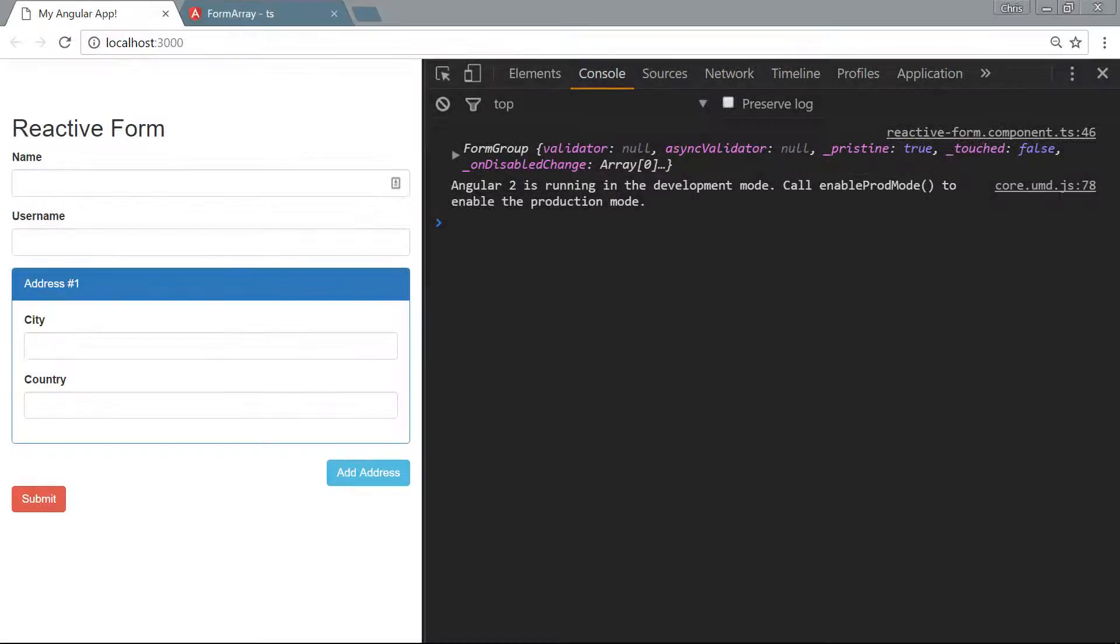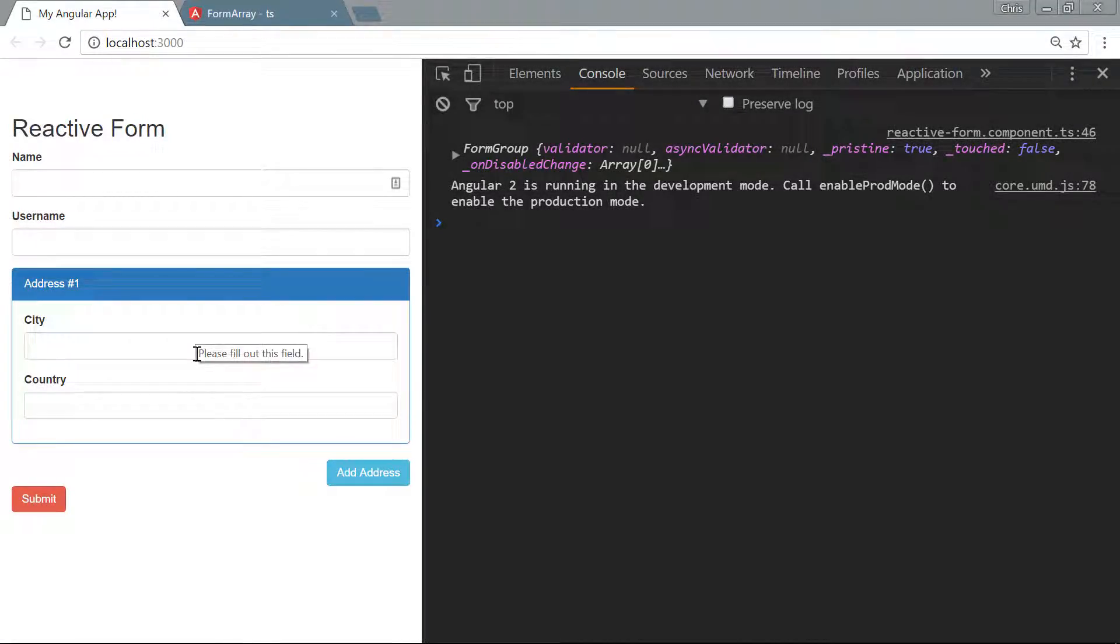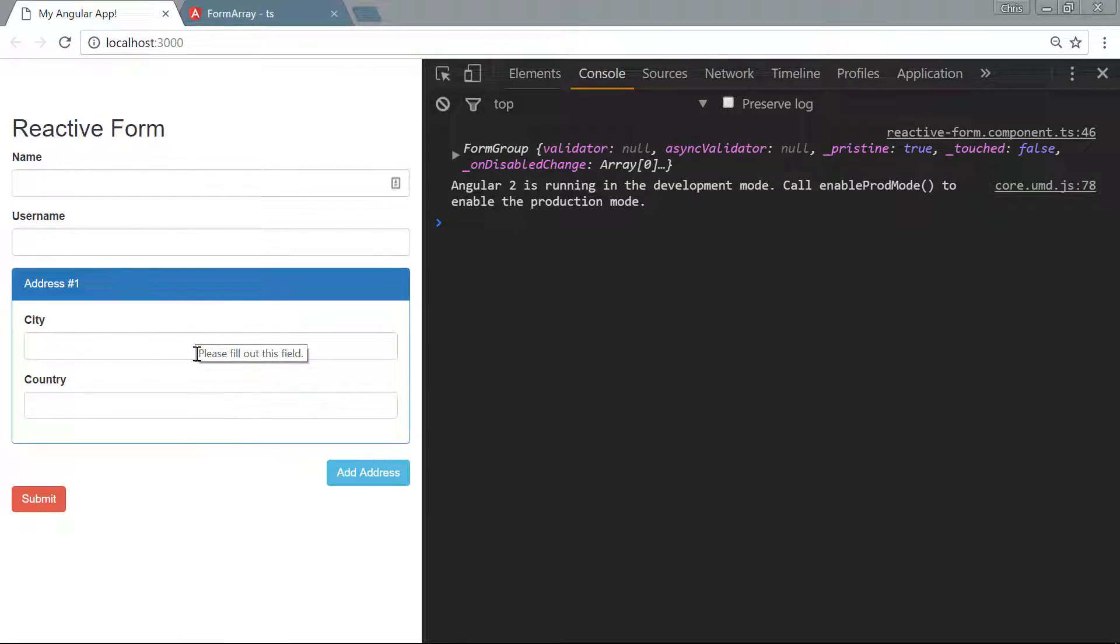Let's handle some validation on our address input fields. We're going to do this the template-driven way where all of our logic goes into the template. Notice that even though we did the model-driven approach, we can still write a lot of our logic in the template if we choose to.